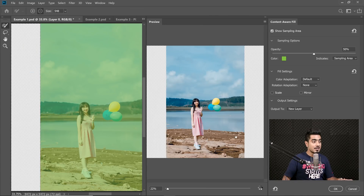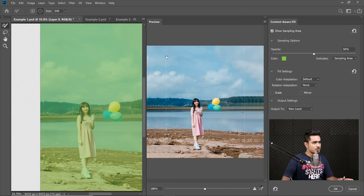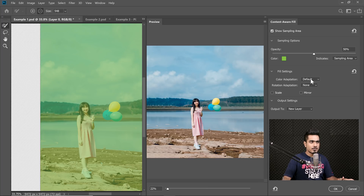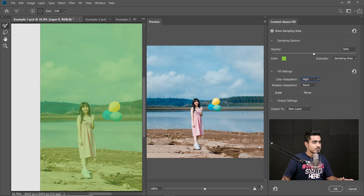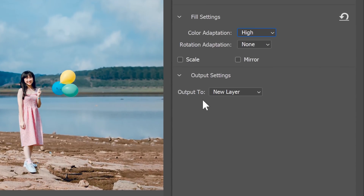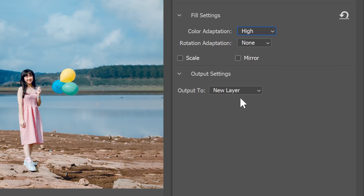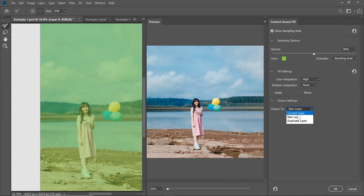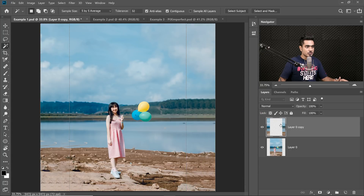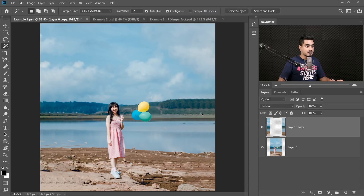A whole new dialog box appears. It will do a pretty good job. You can try different color adaptation and rotation adaptation settings. Let's try High — yes, it makes the image a little better. Now importantly, look at the 'Output to New Layer' option — this is a great feature of the new Content Aware Fill that outputs fill results to a new layer. Make sure 'New Layer' is selected and hit OK. The extra areas are now on a new layer, non-destructively. Press Ctrl or Command+D to deselect.